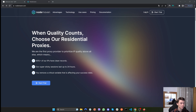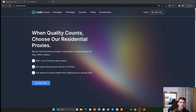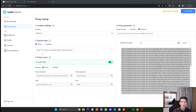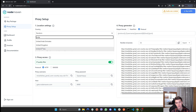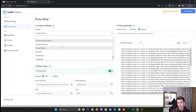Before we start coding, you need to get yourself some proxies — use my affiliate link in the description and you'll get access to a free trial that Node Maven is offering. Also use code 'michael' and you'll get an extra 2 gigabytes on any packet you purchase. After you purchase some bandwidth and create an account, go to Proxy Setup. Under Location Settings you specify where you want your IP to be from — for example, United States — so the websites you visit think you are from the US.